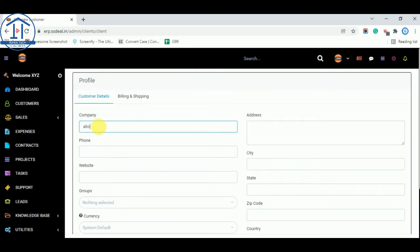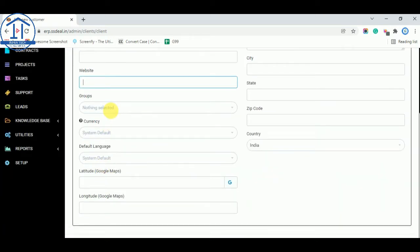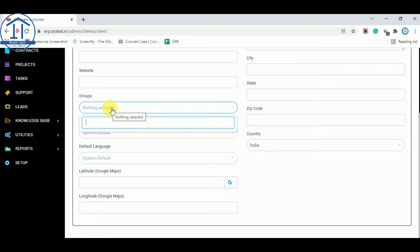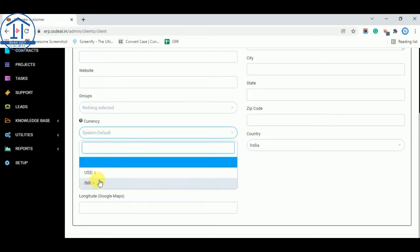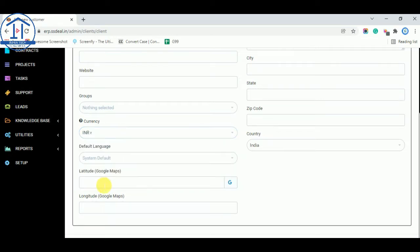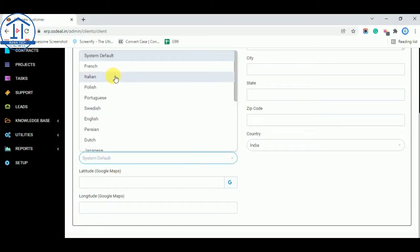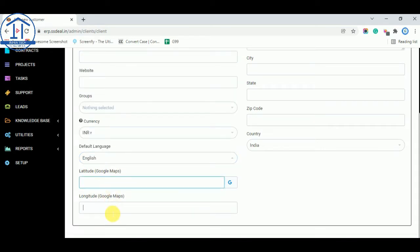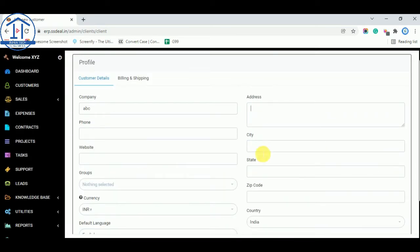I am adding customer ABC, their phone number, their website, and their groups. We are not creating any groups in the settings, but in the previous video I showed you how you can create groups as per your choice. You can also select currency — USD or INR — as per your choice, and set the default language, latitude, longitude, address, city, state, zip code, country, and country code.